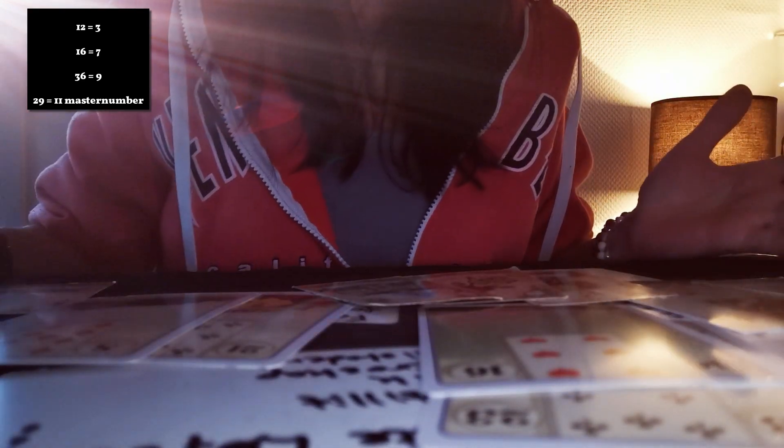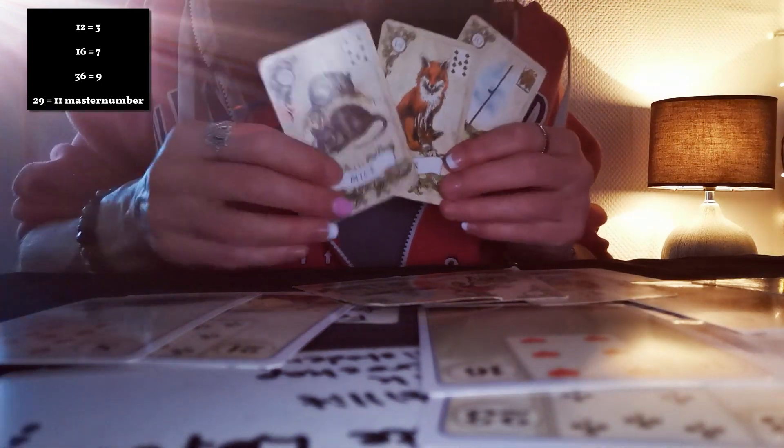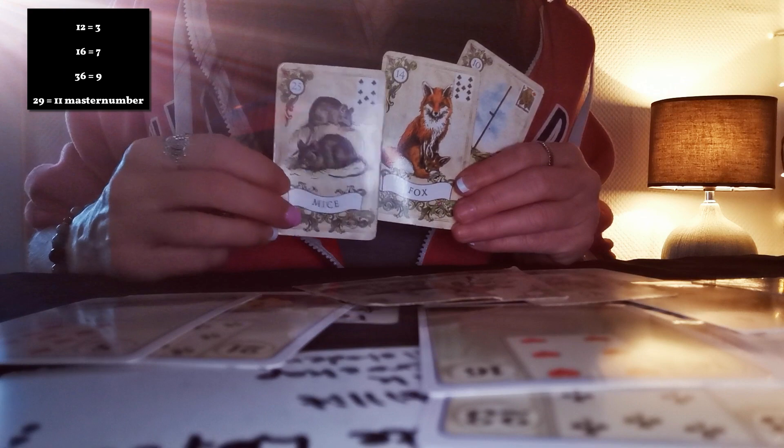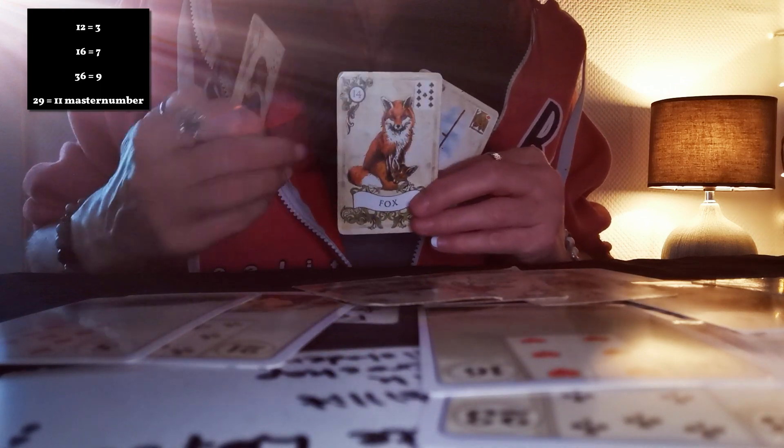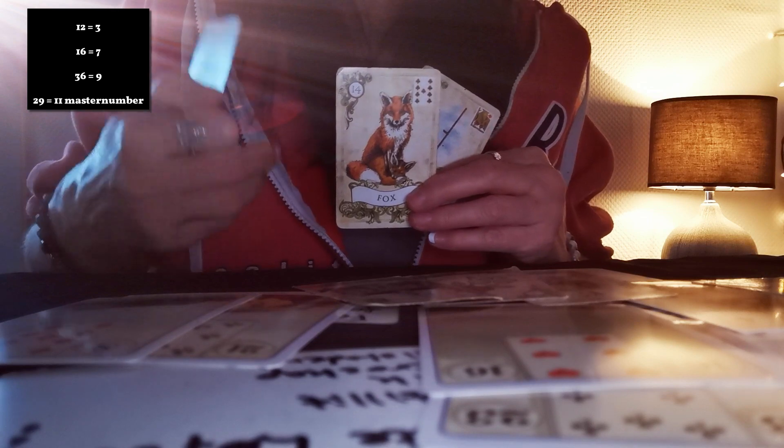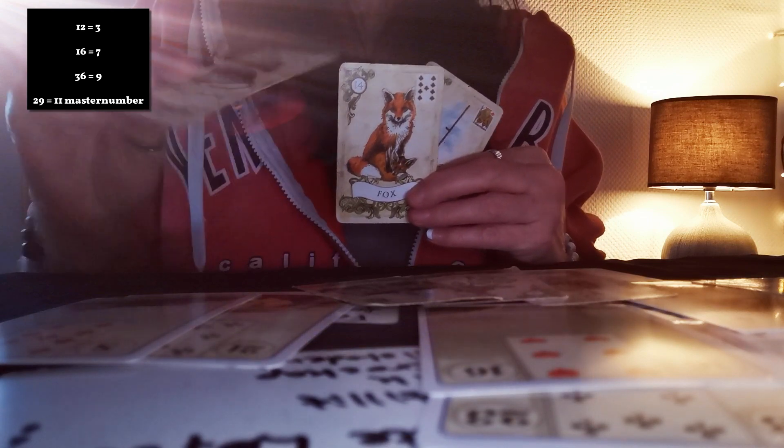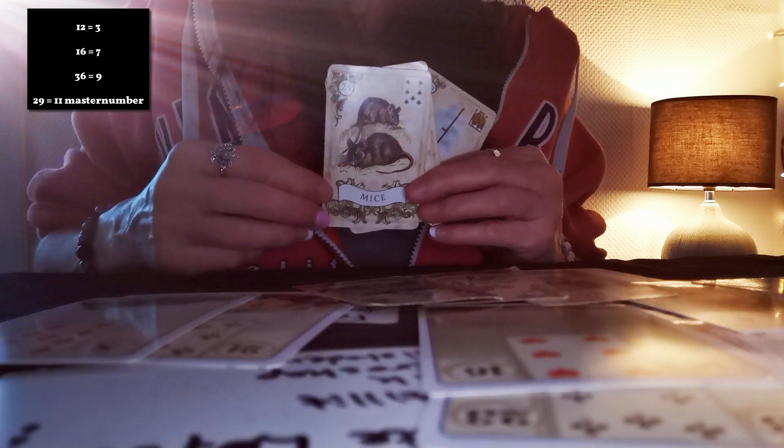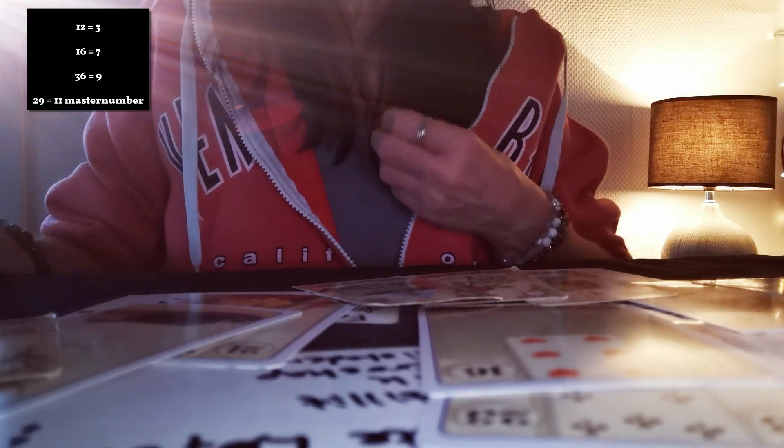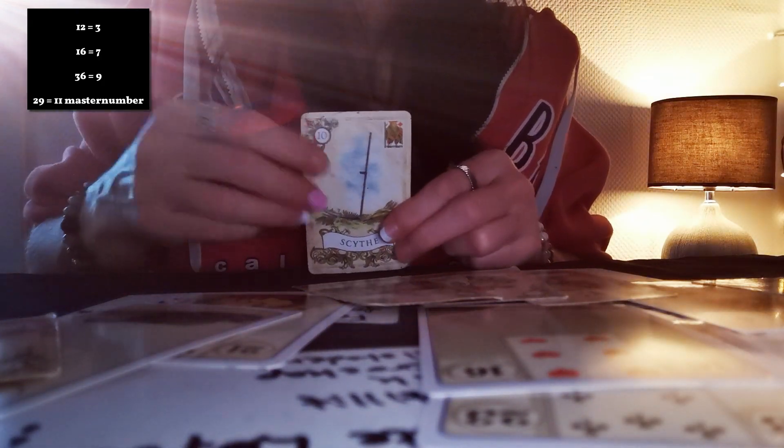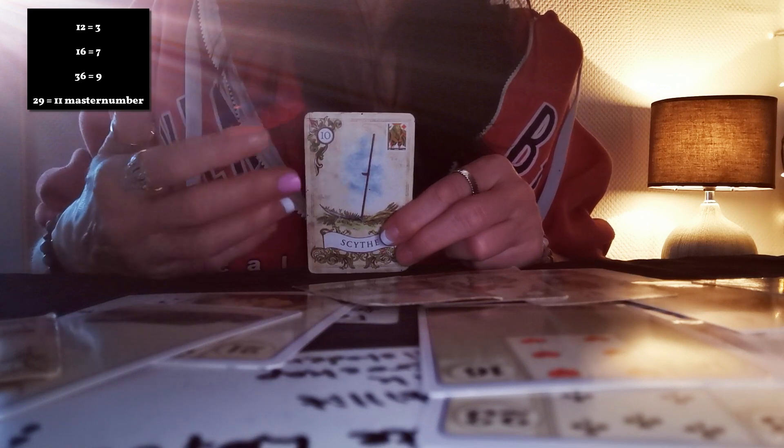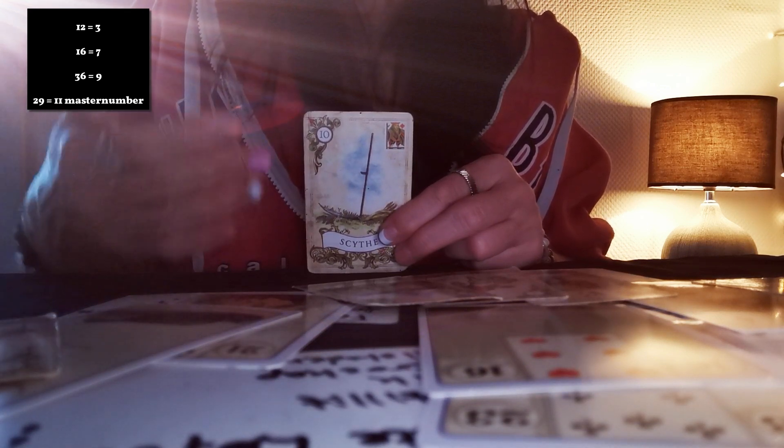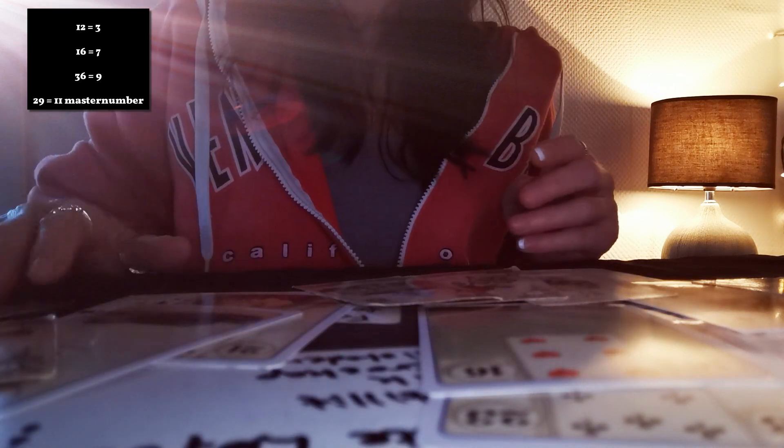But in the first, you got mice and fox together. Fox can indicate dishonesty, deception, and so on, but also increasing comfort, improved situation. But mice, stress, worries, destructive behavior, thief. Yeah, but you are smart, you are clever. And I feel that you will speak your truth. You will be honest. You need to be honest with yourself and others. You need to be honest with other people around you, honey.